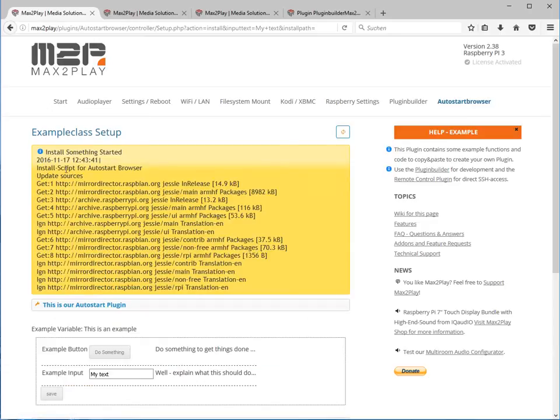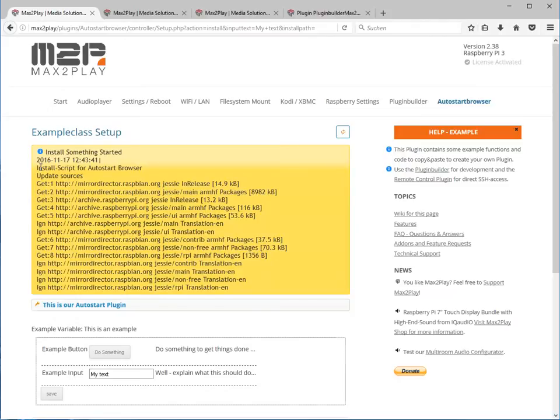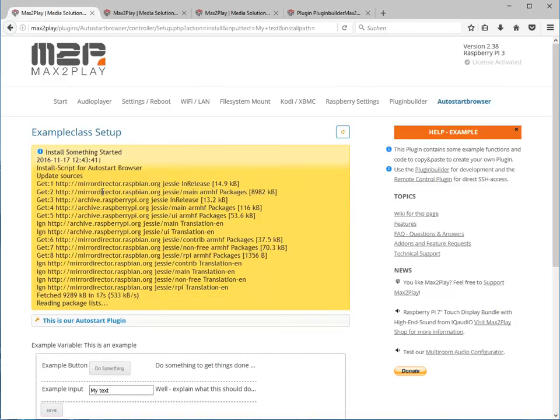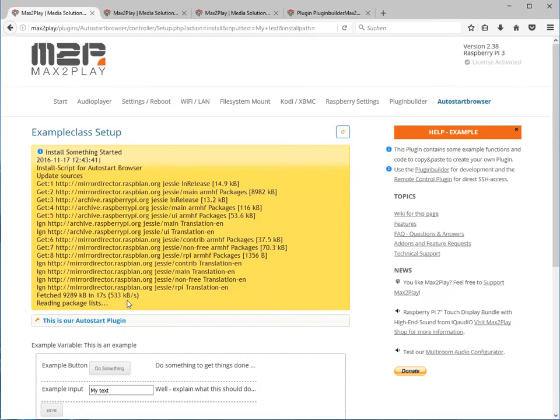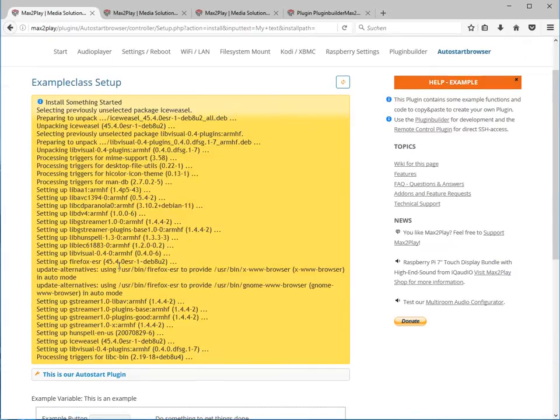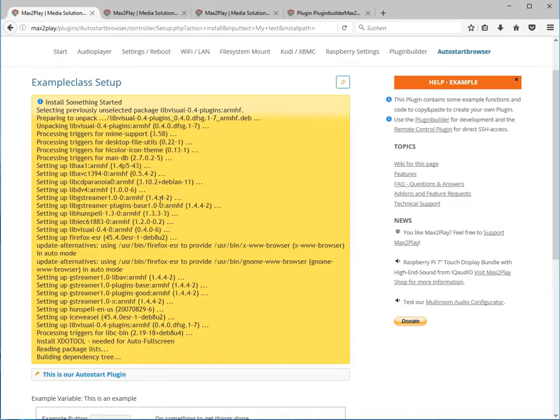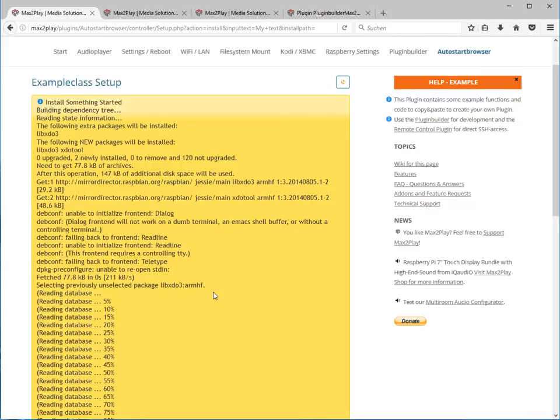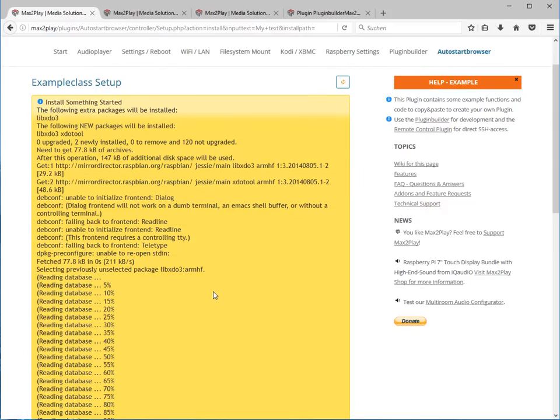What it does is what we installed or what we put into the install script. We see how it's updating the sources for the Raspbian distribution. Once it's done we can see it starts installing the browser package if it's not installed yet. Once this is done we already added the functionality to the install script that it gets executed automatically.